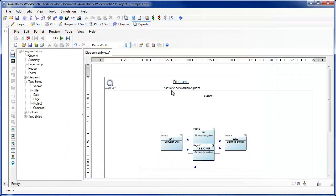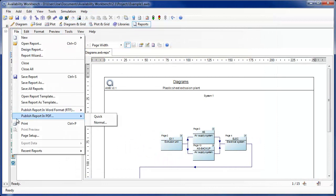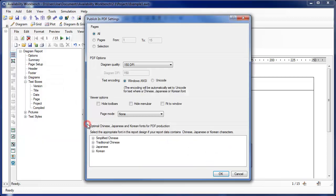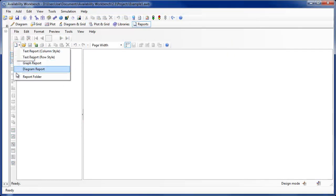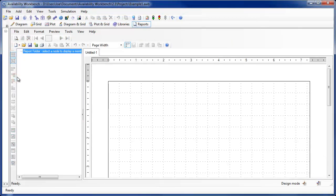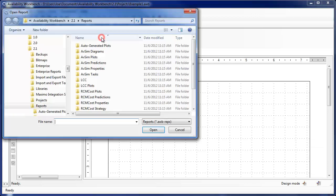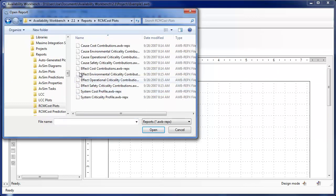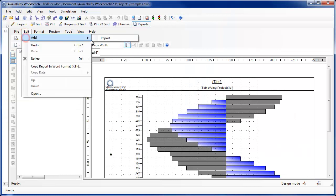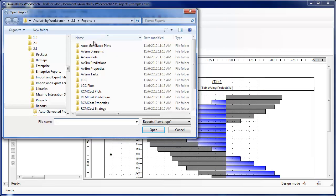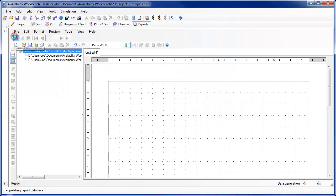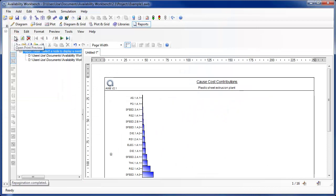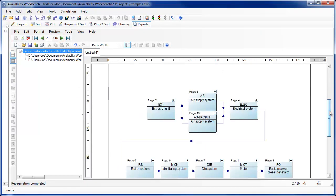All report types can be published to file in portable document format. The user can select either a quick publishing mode using the current settings, or a normal mode allowing them to specify PDF generation settings. Report folders display one or more text column, text row, graph, or diagram reports in a single report. When a report folder is opened in print preview mode, the page numbering is continuous from one to the total number of pages in the constituent reports.